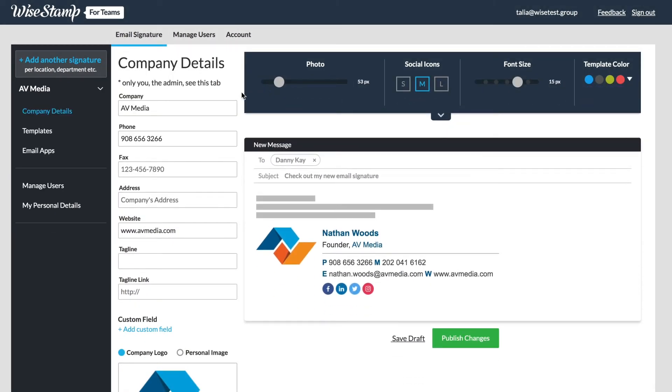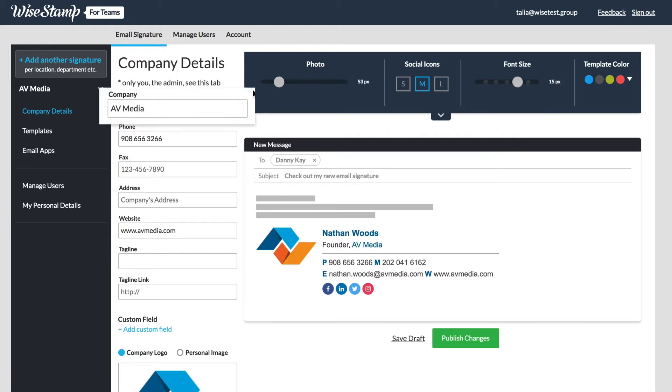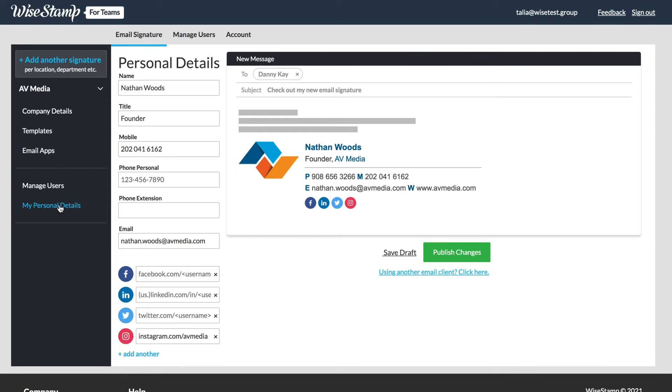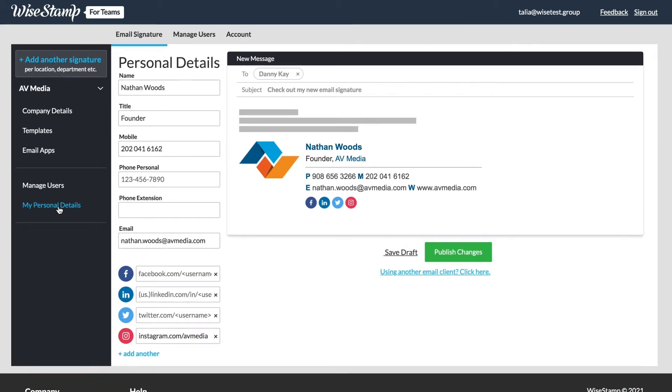Now let's talk about the two signature components. The first is the company details, information which you will want to be the same for everyone: company name, website, etc. The second is the personal details, things like the username, title, and mobile which are unique for each individual employee.